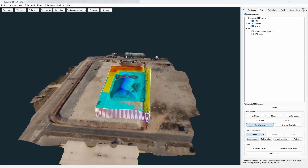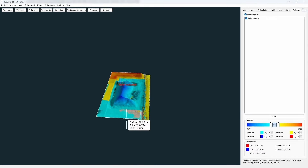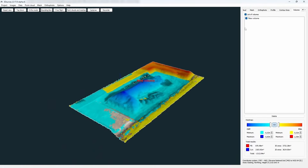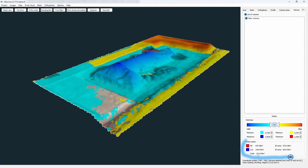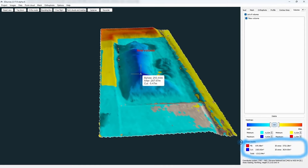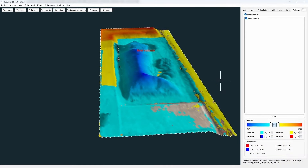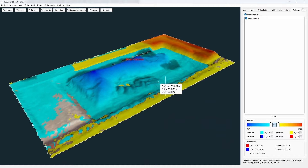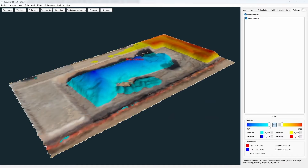We can now move to the Volumes tab where all the volumes we have calculated are listed. We can show or hide them by selecting them in the list of volumes. In the total results, we can see Fill, Cut, Total, 3D Area, and 2D Area values for all the currently shown volumes combined. We can also edit Fill and Cut values under Height Map to better visualize the volume. If we hover above the volume, we see before and after values and fill or cut values depending on the area we are looking at.